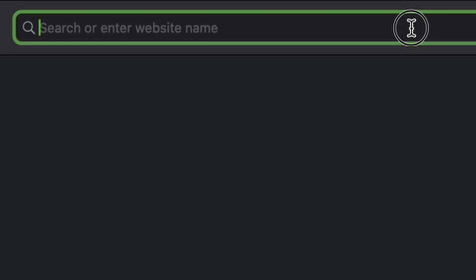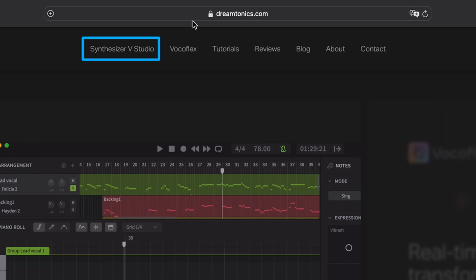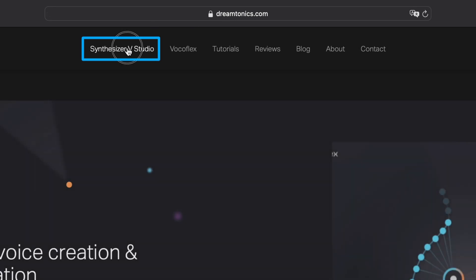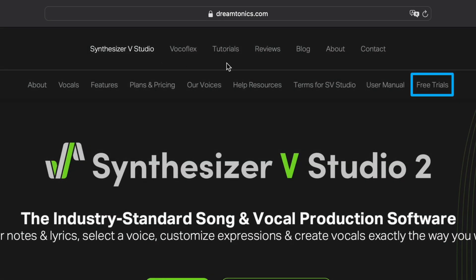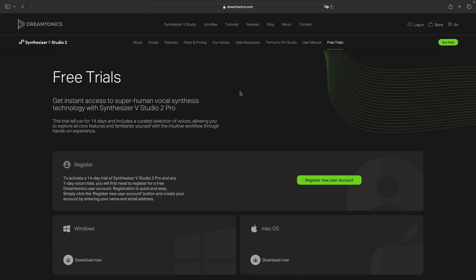If you are new to Synthesizer V, simply go to our website. In the Synthesizer V Studio section, click on Free Trials and download the 14-day full feature trial. It comes with full plugin support.